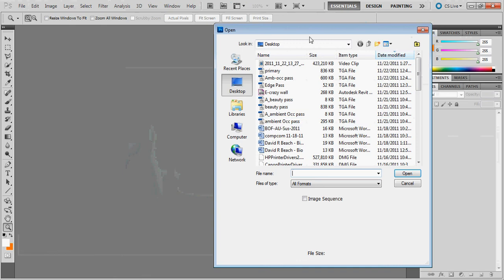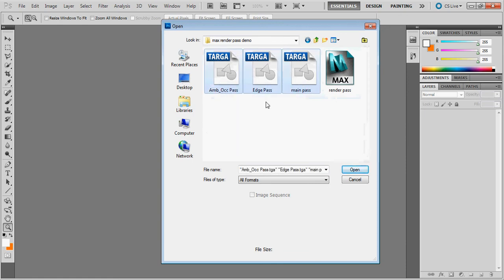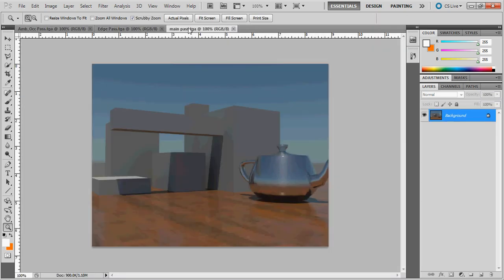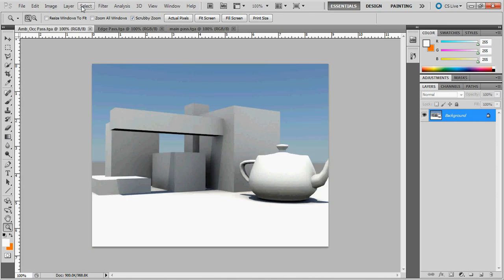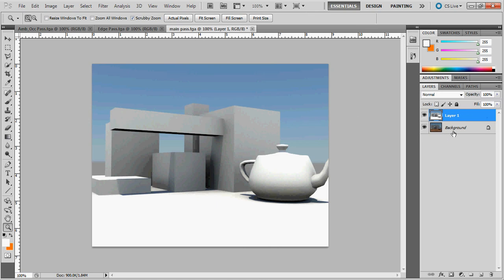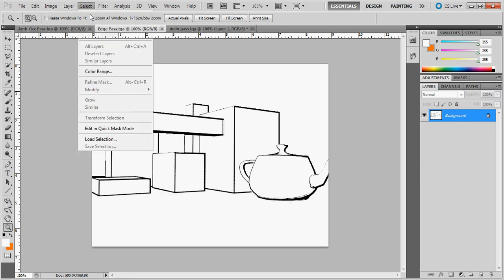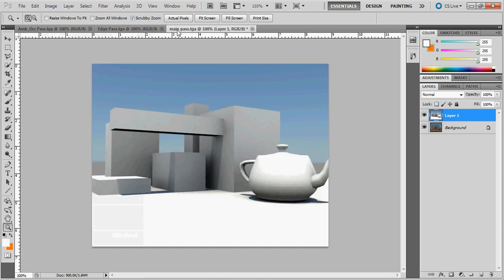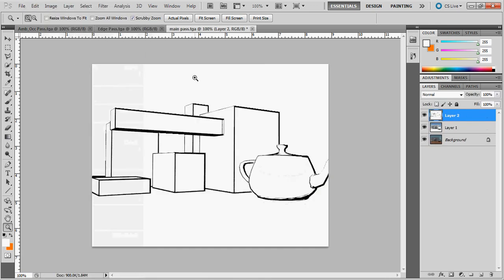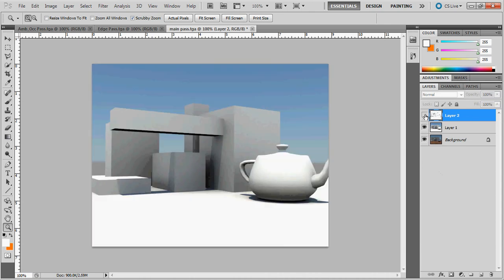Now we're ready to drop all of these into Photoshop and look at how they can combine. I'll go File, Open and select all three files. From my main pass, I'll do Select All and Edit Copy, then paste it into a new layer with Control-V. I'll do the same with the edge pass — Select All, Edit Copy, back to the main pass, Edit Paste. I now have three layers: my base rendering, my ambient occlusion pass, and my edge pass.